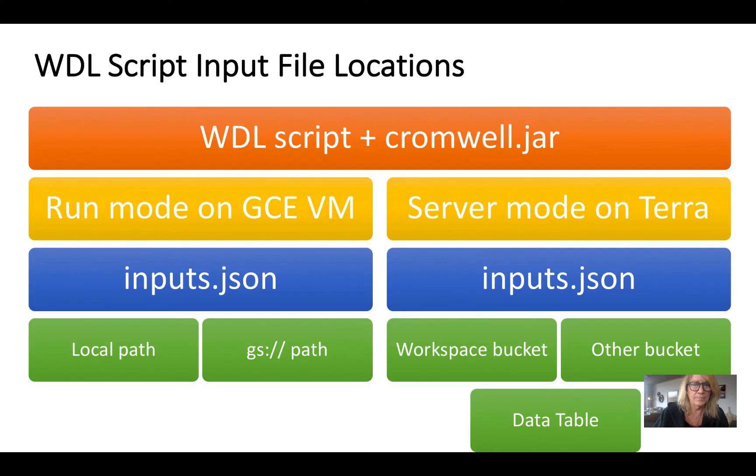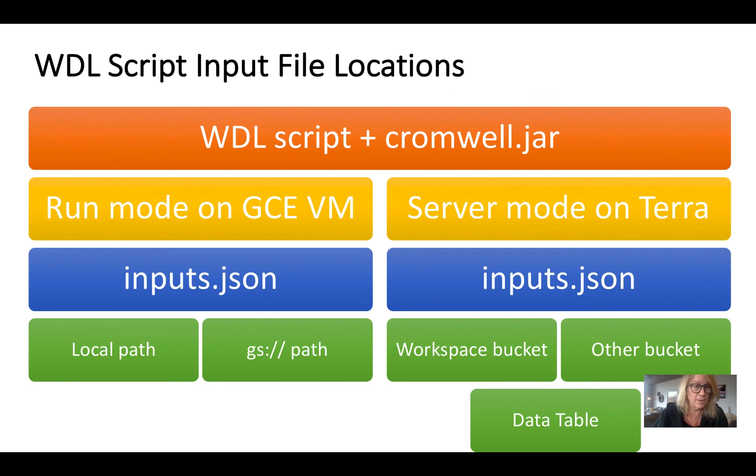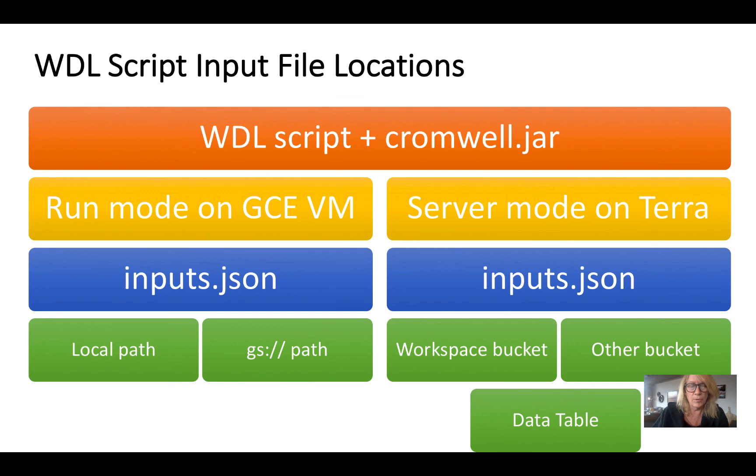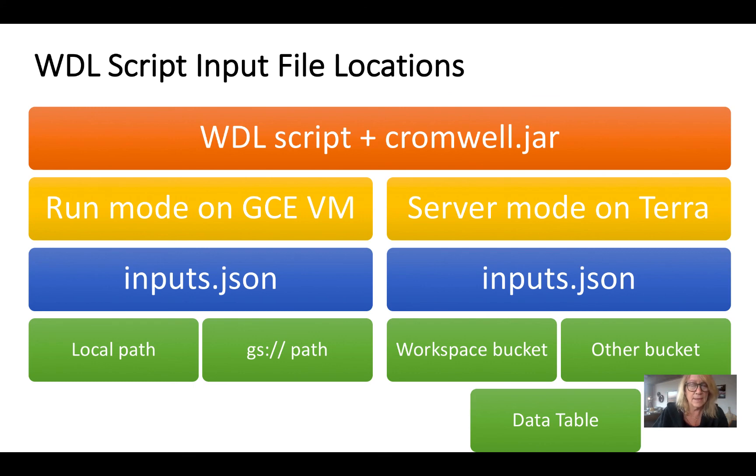So again just to recap, in working on a single VM you can work with files in your local path or files to which you have access if you're on GCP on a Google Cloud storage bucket. When you're on Terra you can work with files that are in your workspace bucket so long as that workspace isn't existent, or similarly because it runs on GCP you can work with files in a GCS bucket, and you have the option of using a data table.